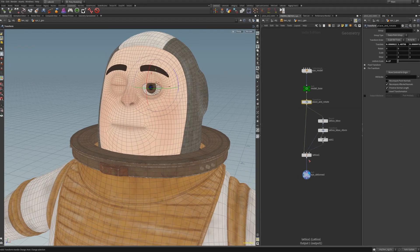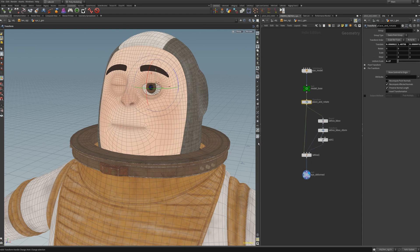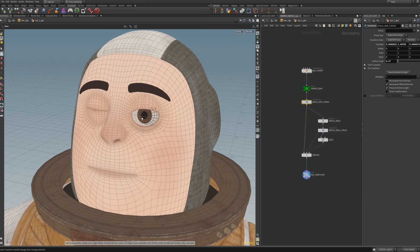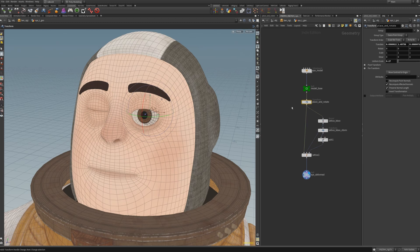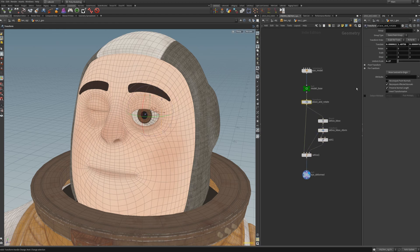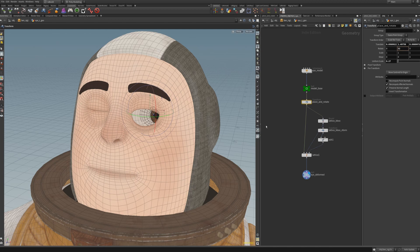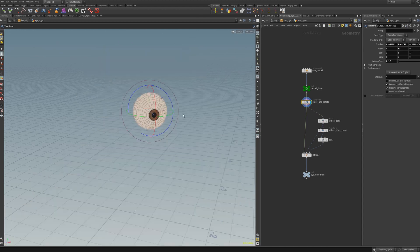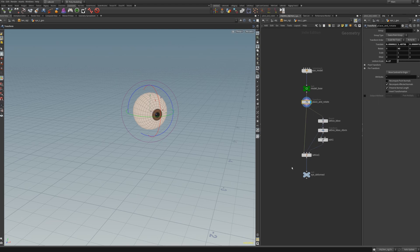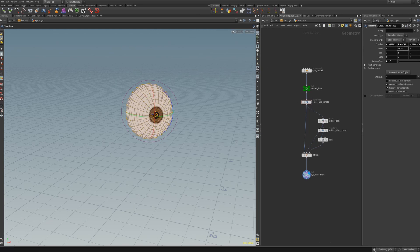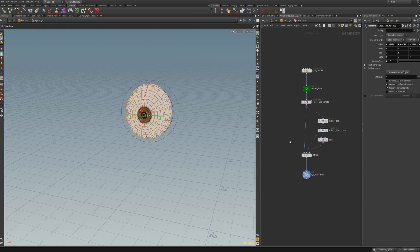Now that we have shaped our eye correctly, we can use this transform SOP to actually rotate the eye. Simply because the lattice deformation happens later, which means that we are rotating the eye as a sphere and this lattice deformation will shape the eye always into the same shape afterwards. If we look and now rotate the eye and see the lattice applied to it, we see that the shape doesn't change and this is exactly what we want.